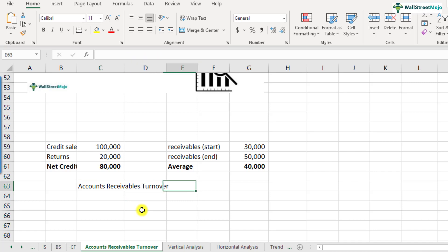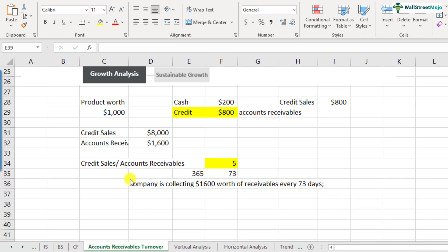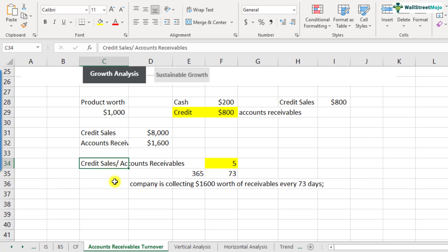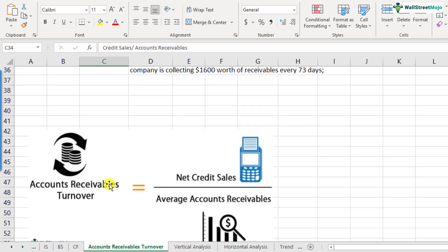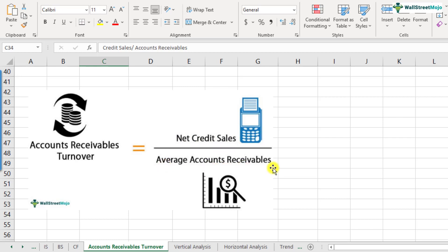The accounts receivables turnover is equal to 80,000 divided by 40,000, that comes out to be two. Now that we understand how to calculate the accounts receivables turnover ratio in a simplified way, let's look at the actual formula. The actual formula is accounts receivables turnover equals net credit sales divided by average accounts receivables.